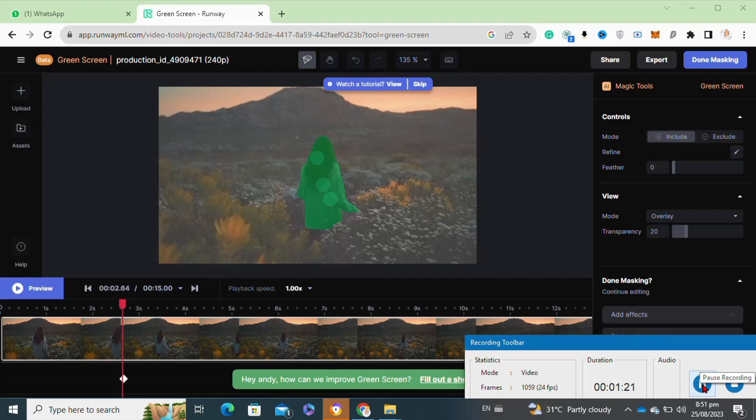Here I selected the girl and then click on the done masking option at the top right corner.